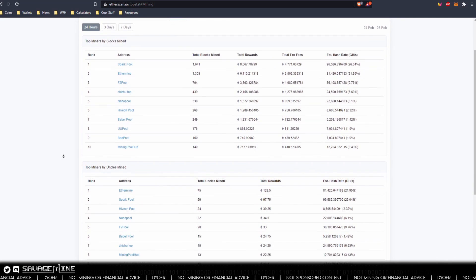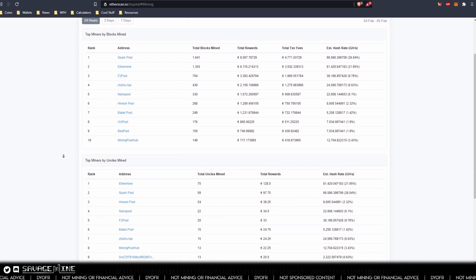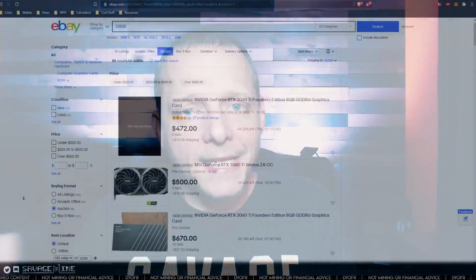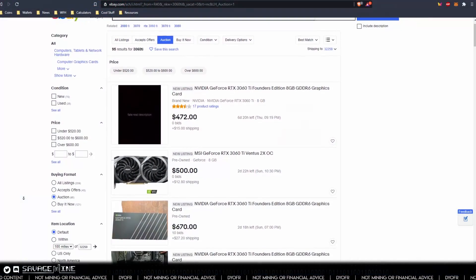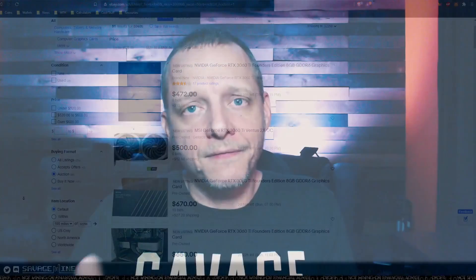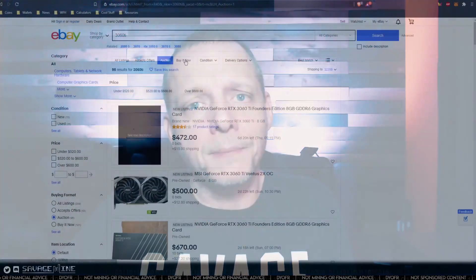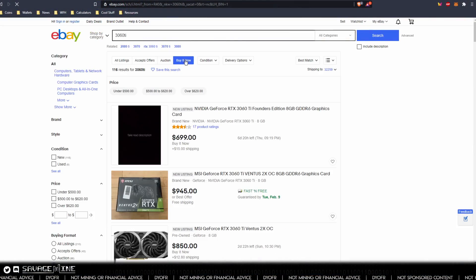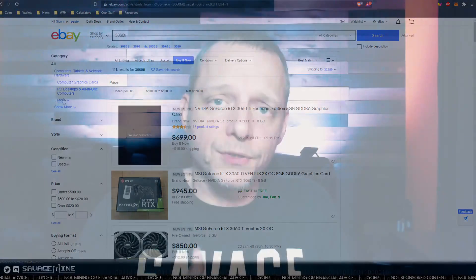To use an analogy that a lot of us are probably familiar with, the current ethereum transaction model is kind of like going to ebay and bidding on an item, whereas 1559 introduces the buy it now, so you'll know what you're paying for the transaction.